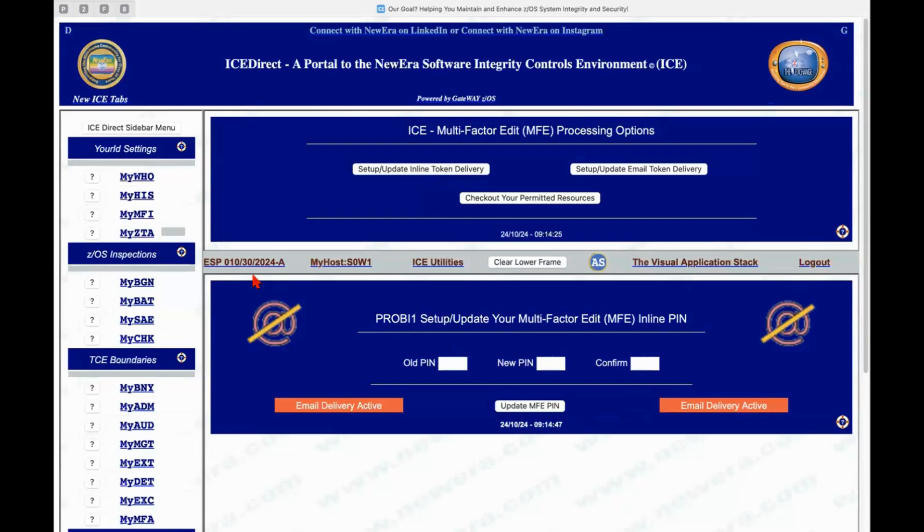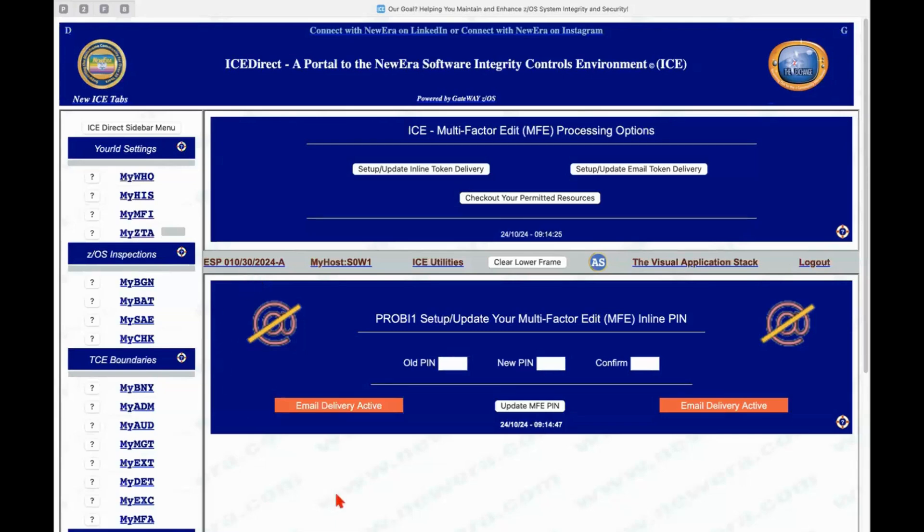using the techniques that are often explained by my colleague Glenn Bagsby in his presentations on zero trust. So I can put my old pin in, put my new one, confirm it, and away I go.